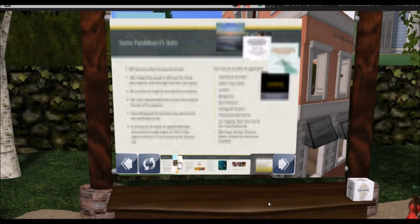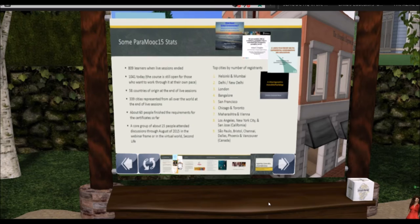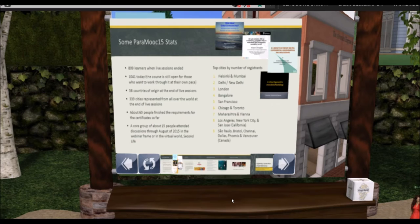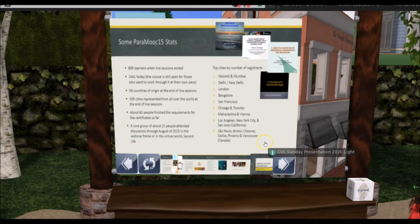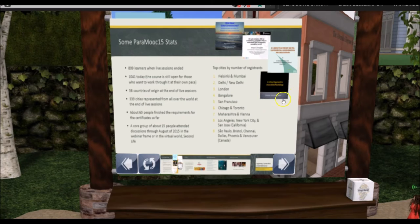We're in North Carolina, the picture was taken in Brazil, and on screen are people from 40 other countries writing comments and talking about what the course meant to them. That's a really good symbol of what this kind of international online education can do. From the Paramook 2015 stats: 809 learners when sessions ended, now 1,041 today; 58 countries of origin at the end of live sessions — hitting about 90 countries by the time I stopped counting; 339 cities represented from all over the world; 60 people finished certificate requirements so far, about 300 attempted it; a core group of about 15 attended discussions through August 2015.